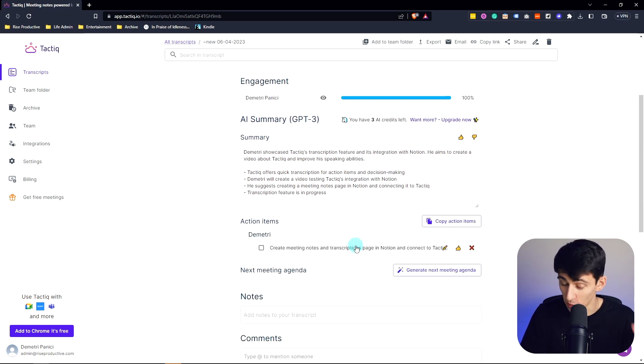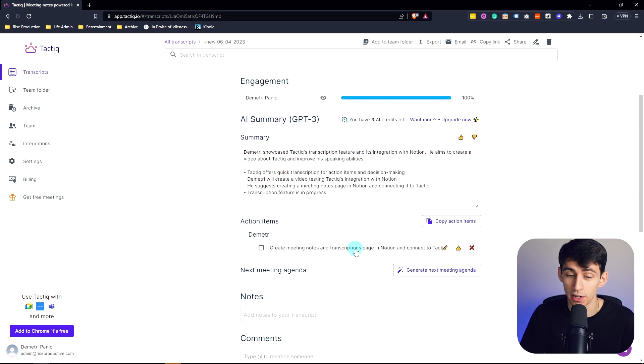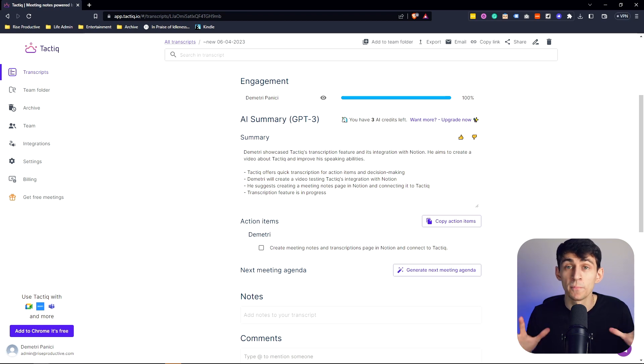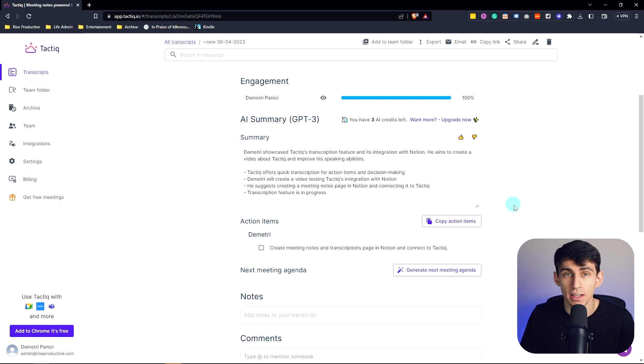And then from there I can press generate action items, which is accurate. I said out loud that I was going to create meeting notes and transcription page in Notion and connect it to Tactiq. So this is the next level kind of stuff that you're going to be able to have with Tactiq, having your transcriptions integrated directly with ChatGPT right in this platform.